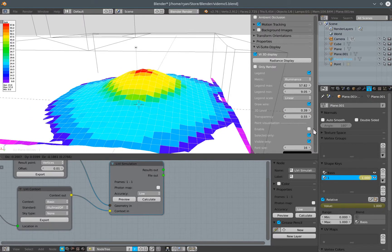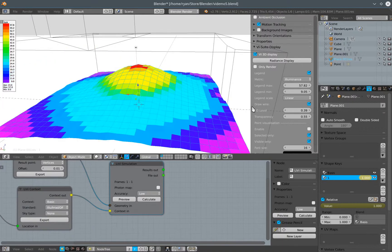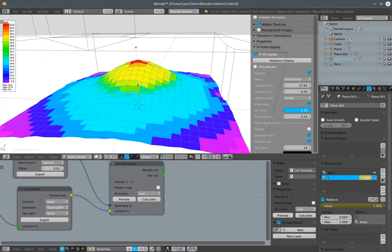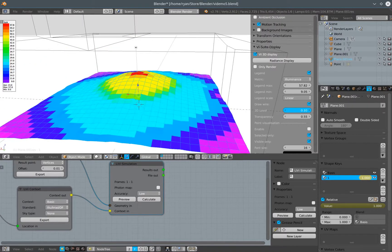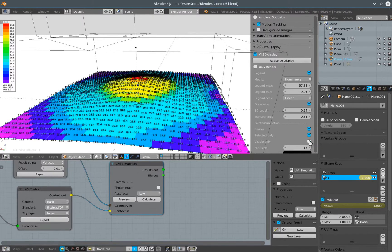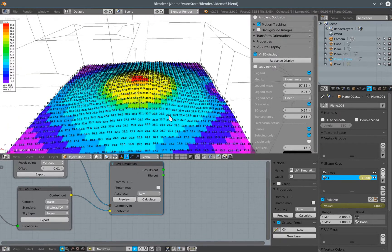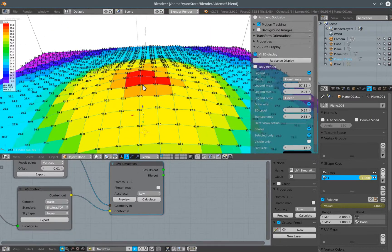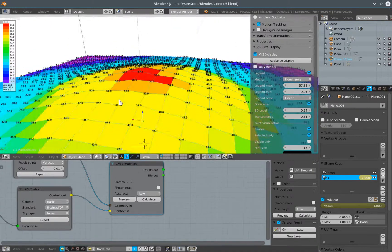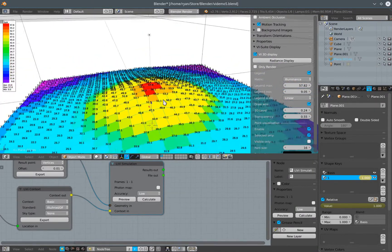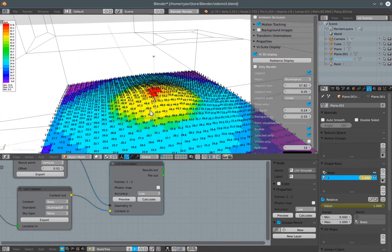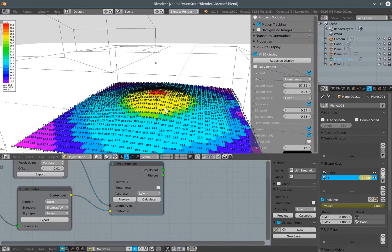We can do an extrusion of the results. We can specify point visualization again so we can see specifically on each point of the mesh, sensing mesh, what the value of lux is.